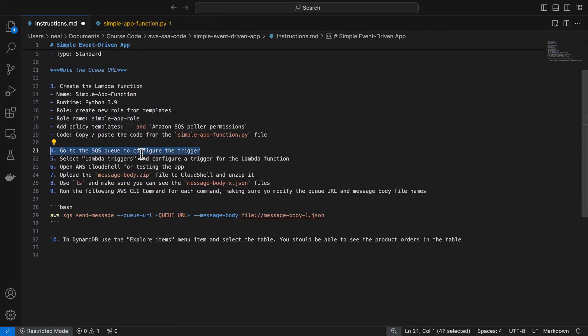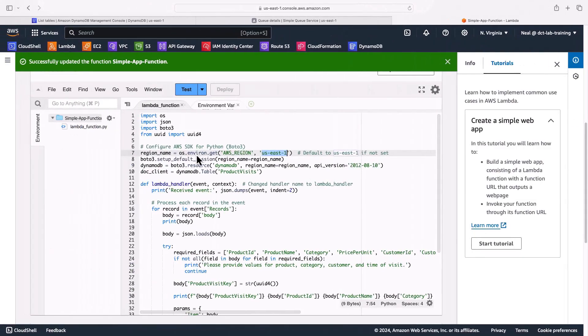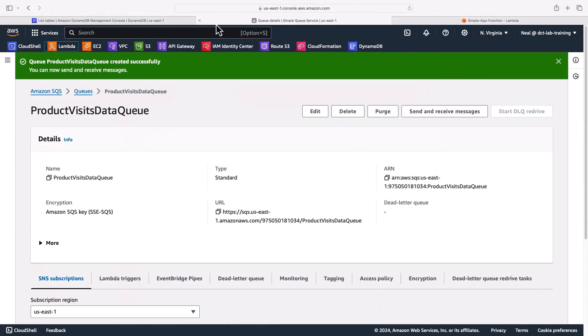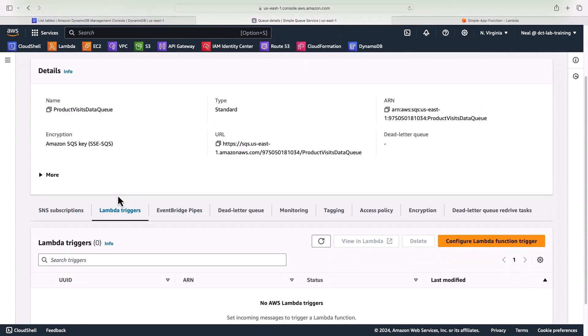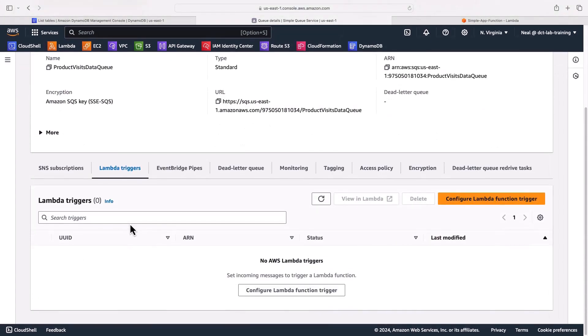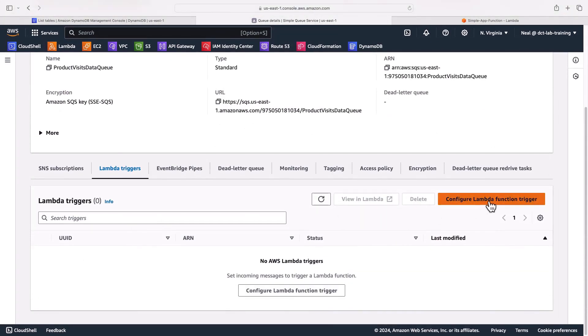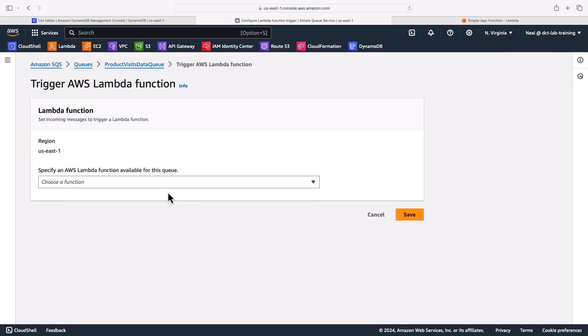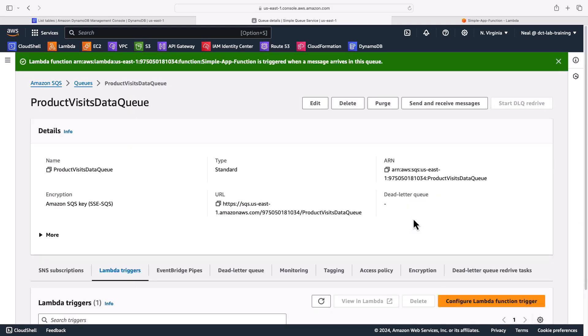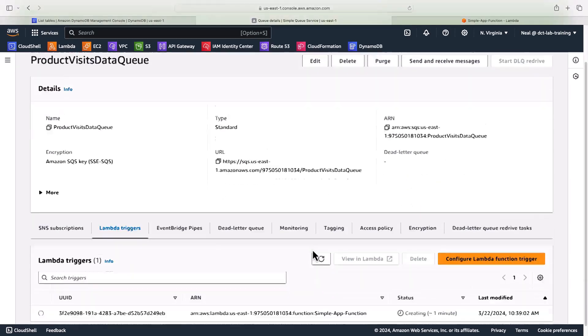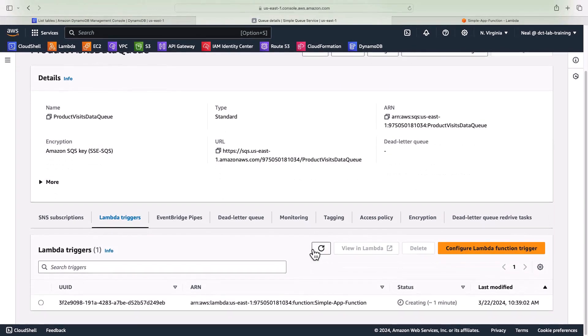We want to go to the SQS queue and configure a trigger for our function. Then we're going to be able to test everything out. So let's come back to the queue. You want to go down to Lambda triggers here. We don't have any Lambda triggers so we're going to configure a Lambda function trigger and select the simple app function. Now if we added the permissions correctly to the role this should work. If it doesn't work with any kind of access denied issues that's likely because you didn't add the relevant policies to the role as per the instructions. In this case it worked fine. So we now have a Lambda function trigger and that will just take a minute or so to create.